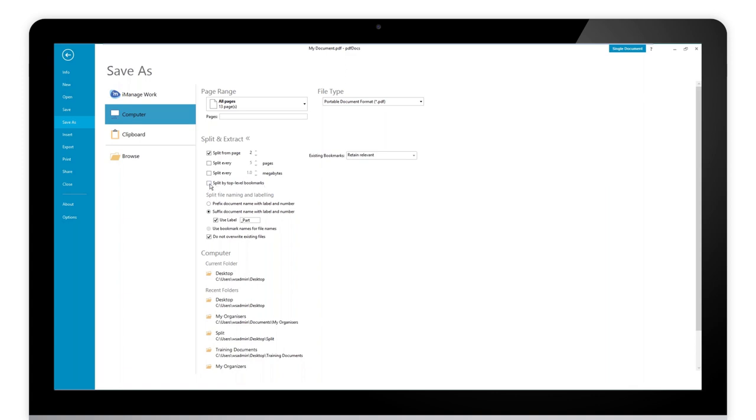The one I've seen asked for quite recently though is actually splitting by the top level bookmarks, which is why I'm showing you this today. So really what I want to do is to break that document by the top level bookmarks and use the bookmark names for file names.